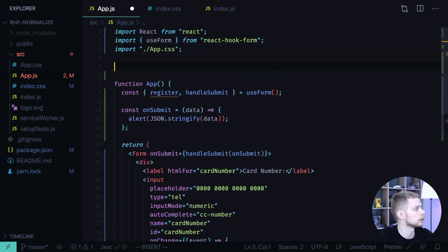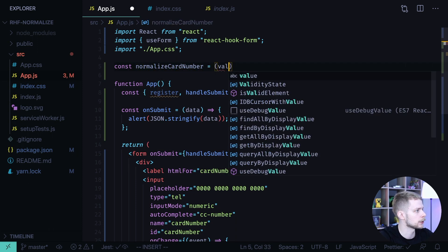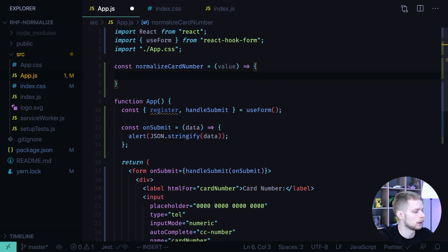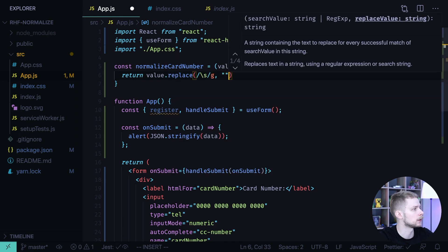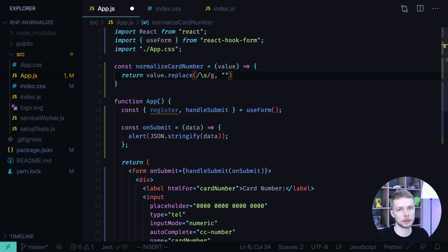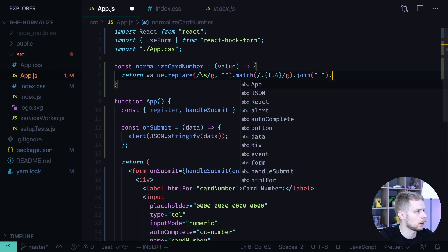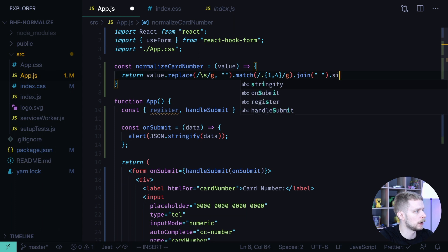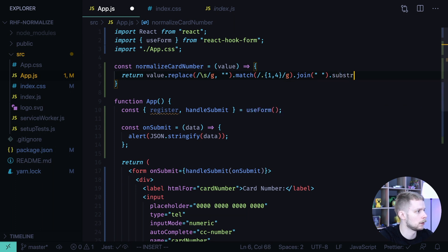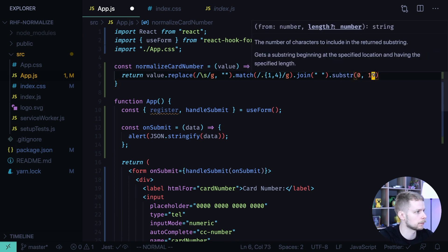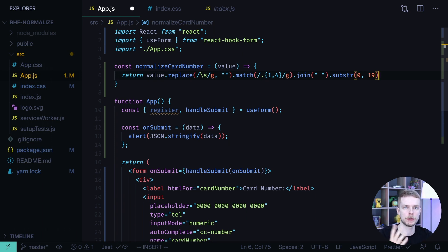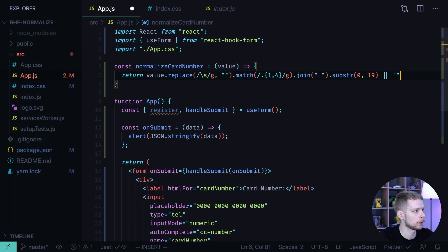Now we need to define the normalizeCardNumber function. Let's define it outside of the component. const normalizeCardNumber equals a function that accepts value, and then it returns value where we replace all empty space characters with an empty string — we do this to prohibit the user from inputting spaces manually. Then we match groups of four characters, join those groups with a space, and limit the string using the substr method to 19 characters — 19 because we have four groups of four characters and three spaces between them. If there is no value, we return an empty string.